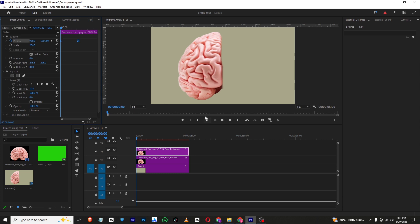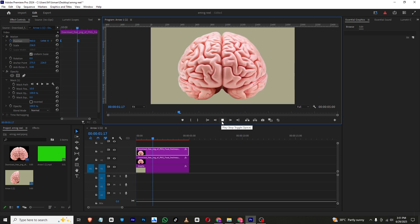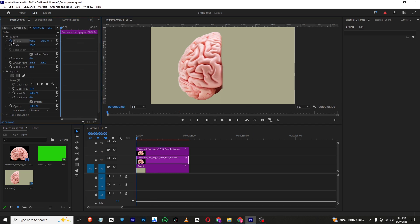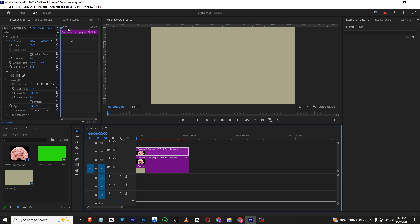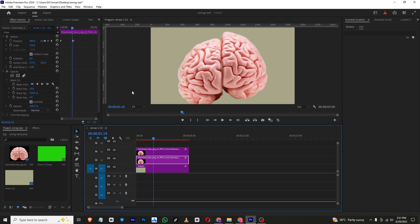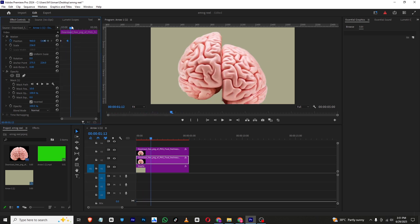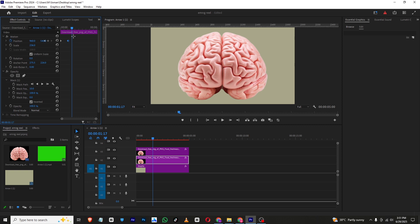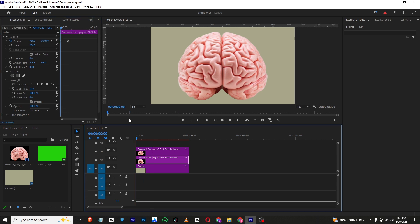I'll bring the keyframe closer, then select both keyframes, right-click and apply Easy Ease. I'll animate the left half too — set the final keyframe and at the start bring it down as well. I'll make sure this half comes in fast and this one comes in slow by adjusting keyframe positions. Now I'll render and show you the animation.